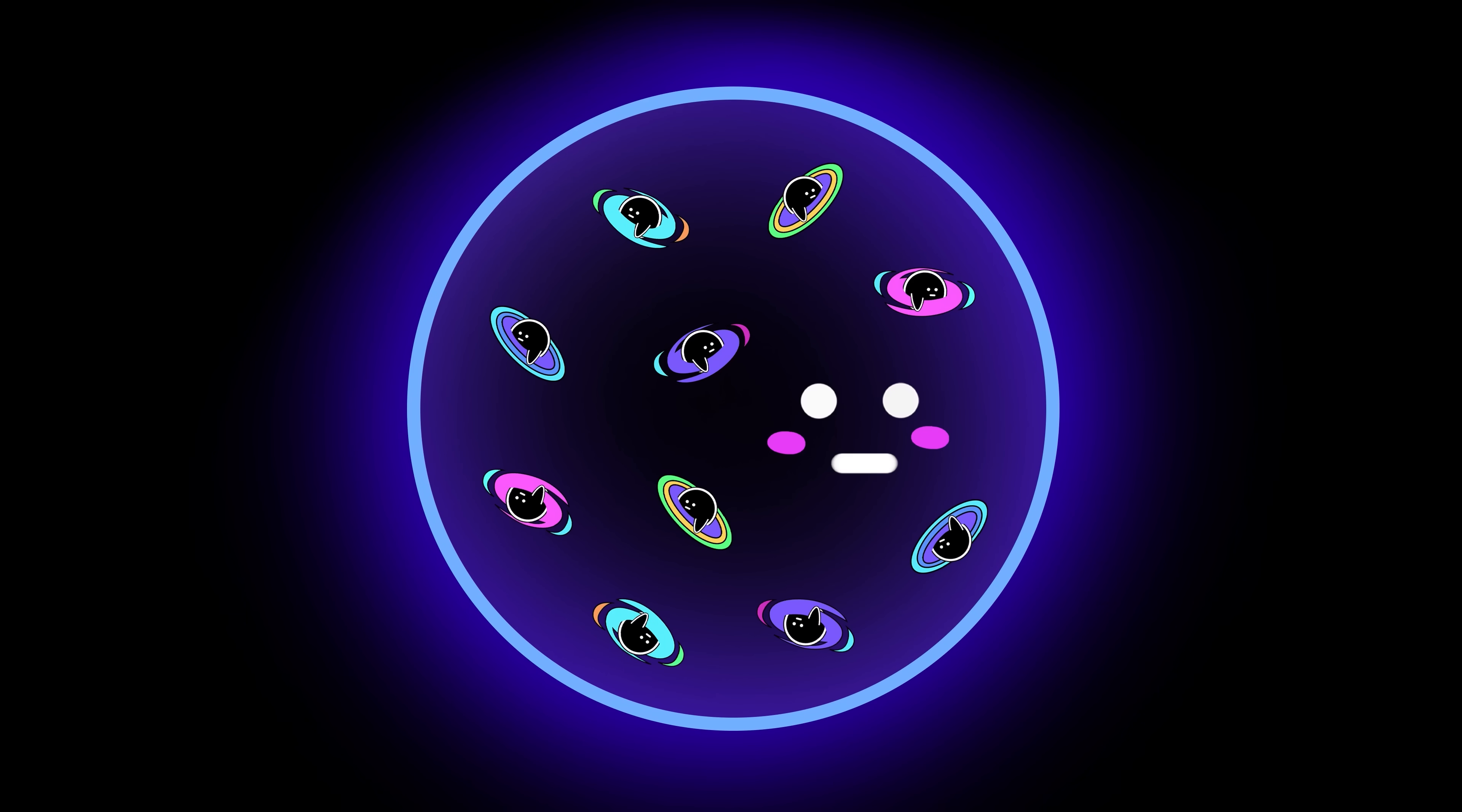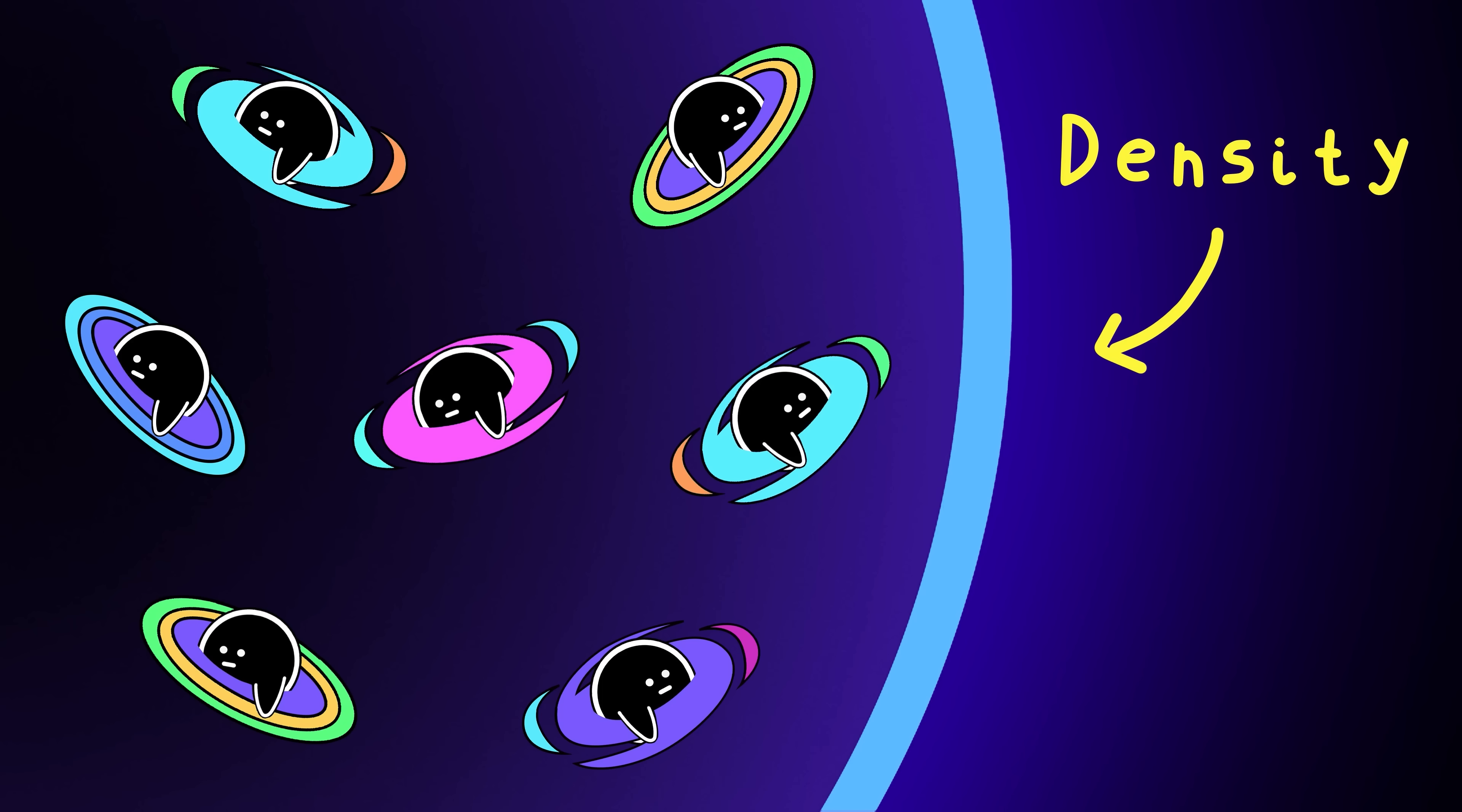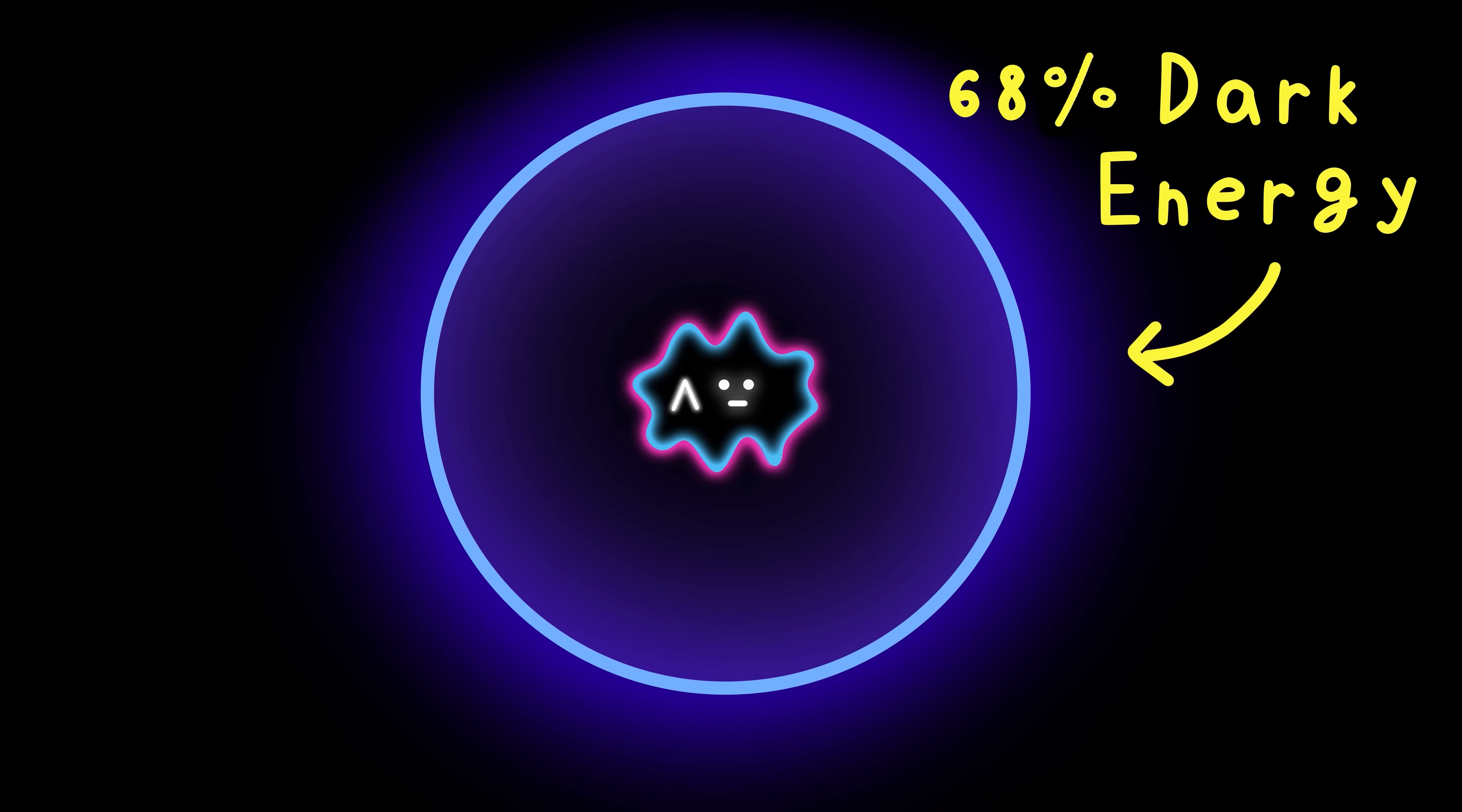Turns out the universe needs to have the right amount of density in order to live and die. We call this Omega, which measures how much stuff is in the universe. It's density, like how many M&Ms you can fit into your lunchbox, except in the universe, the M&Ms are made up of dark energy, the invisible stuff that makes it expand,